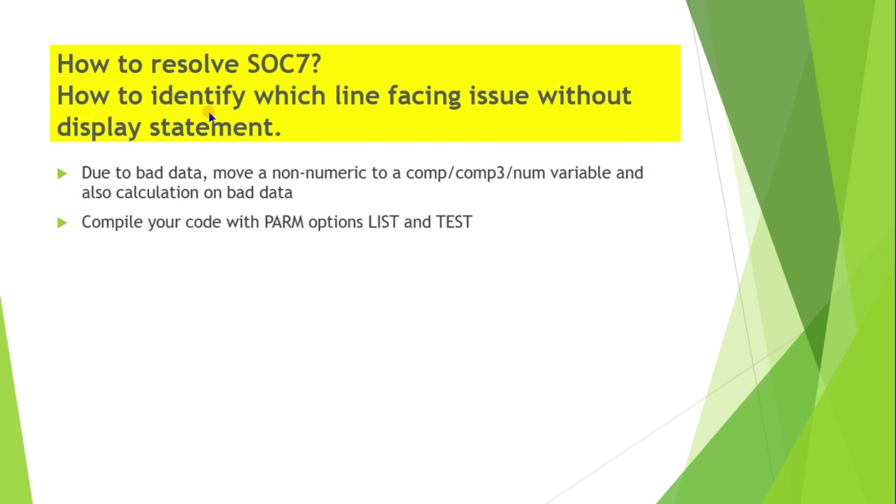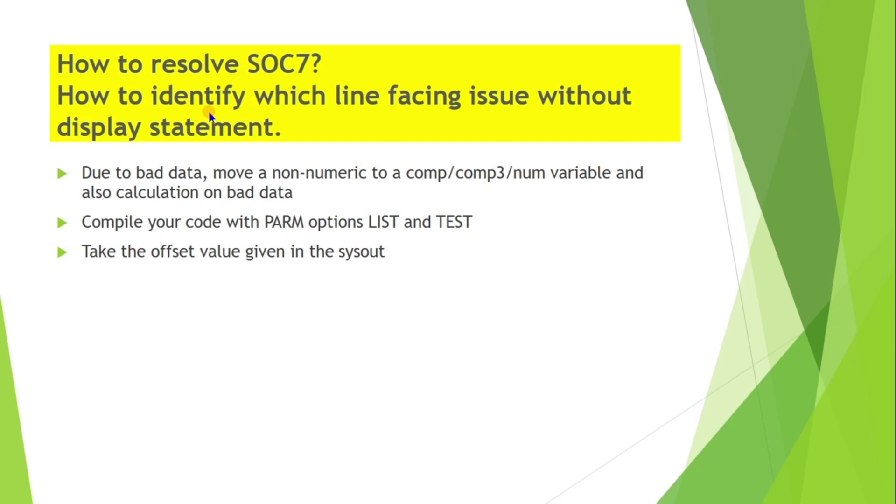We need to compile our code with PARM options LIST and TEST to resolve SOC7. First, whenever job abends, we need to take the offset value given in the SYSOUT. We can check in the fault analyzer for the offset values. Go to the compiler listing - the offset is provided for each line with hex location along with the line number. Check that offset value within the range in the listing.